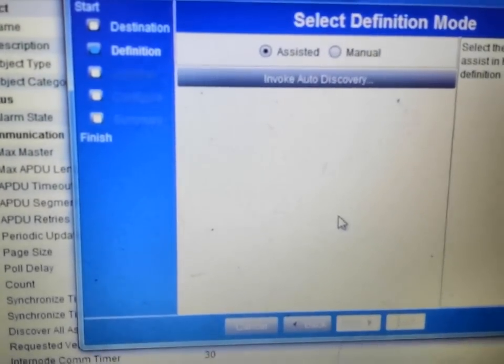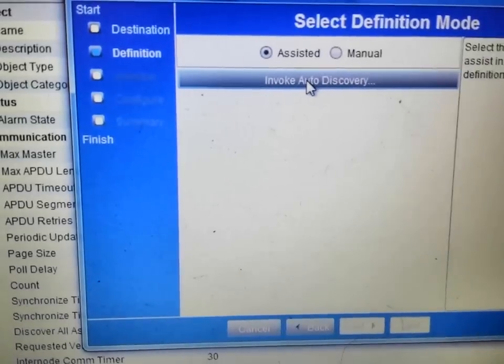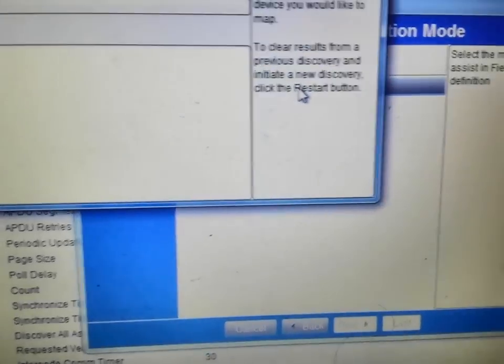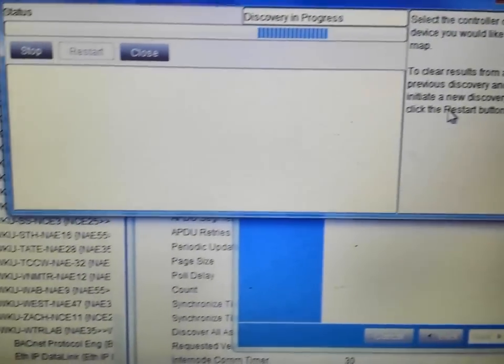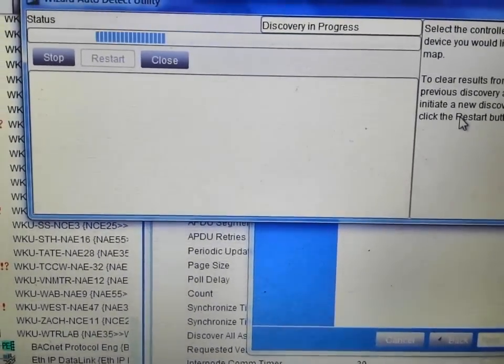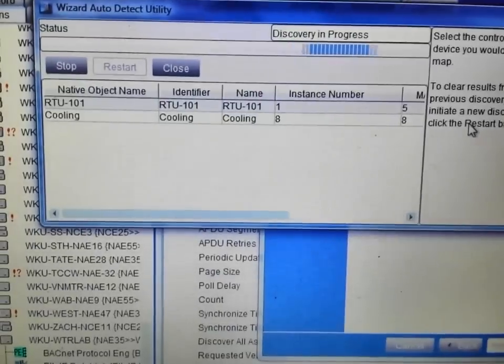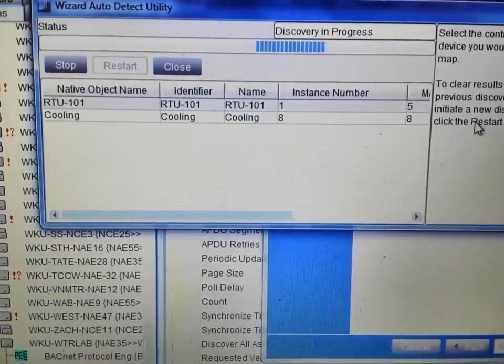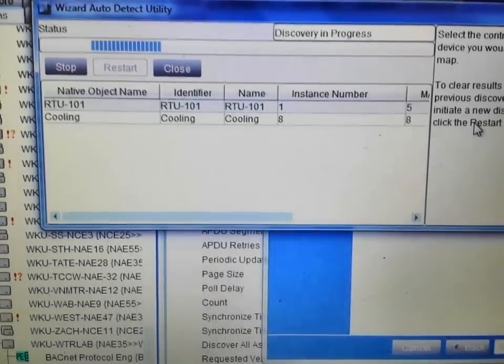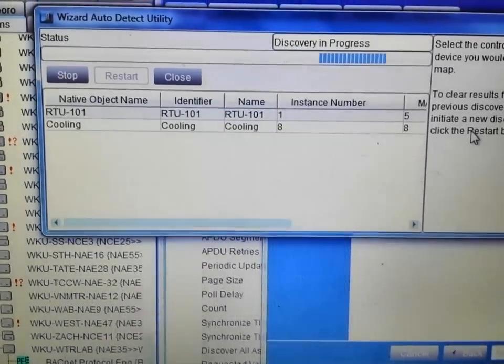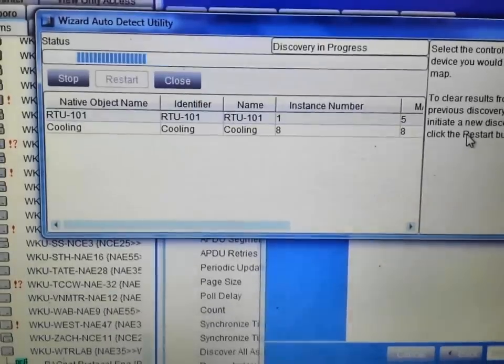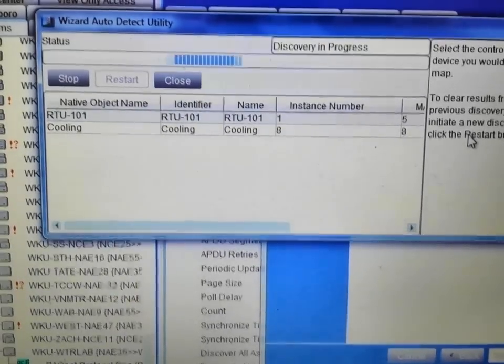We want to invoke auto-discovery. That way it will go out and look for all of the devices on this particular trunk. And you can see very quickly it is finding those devices and starting to populate the screen.